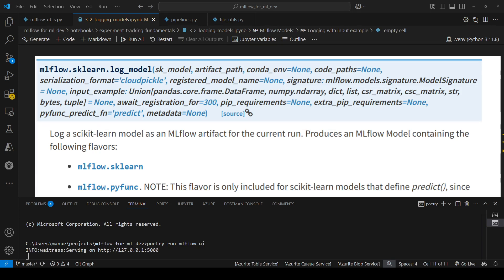Hi everyone, welcome to this new video. In today's video we're going to start working with the scikit-learn flavor, specifically for this video, logging models.